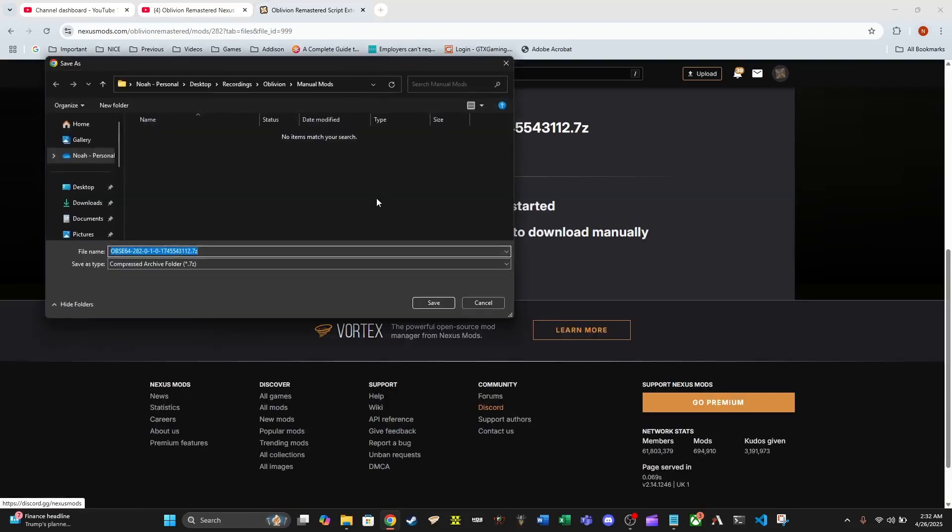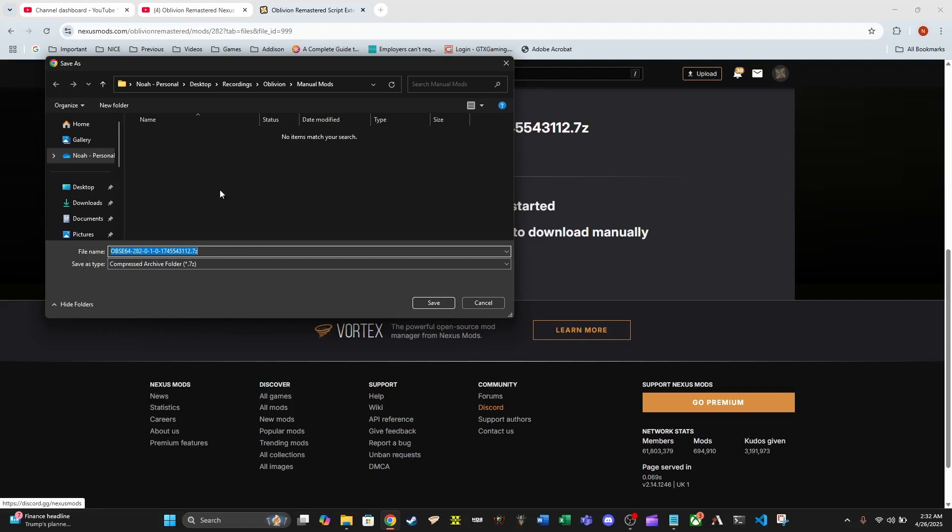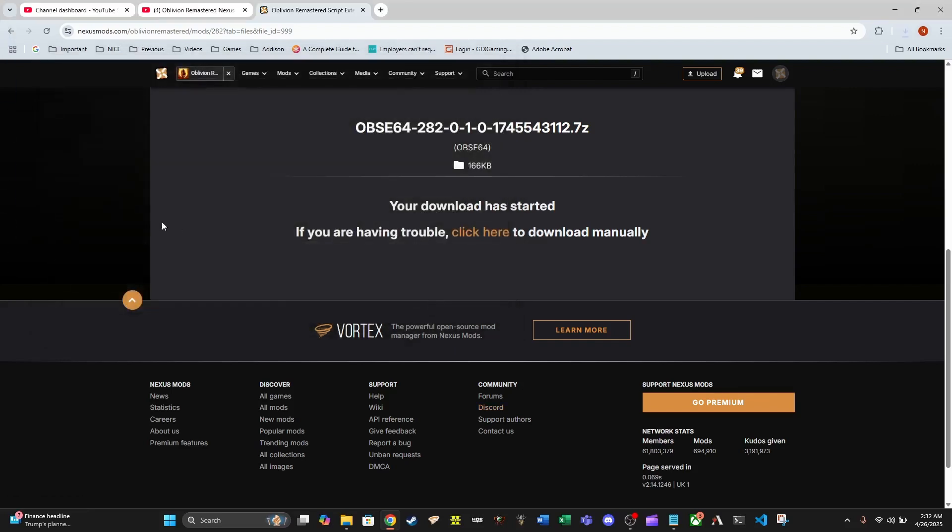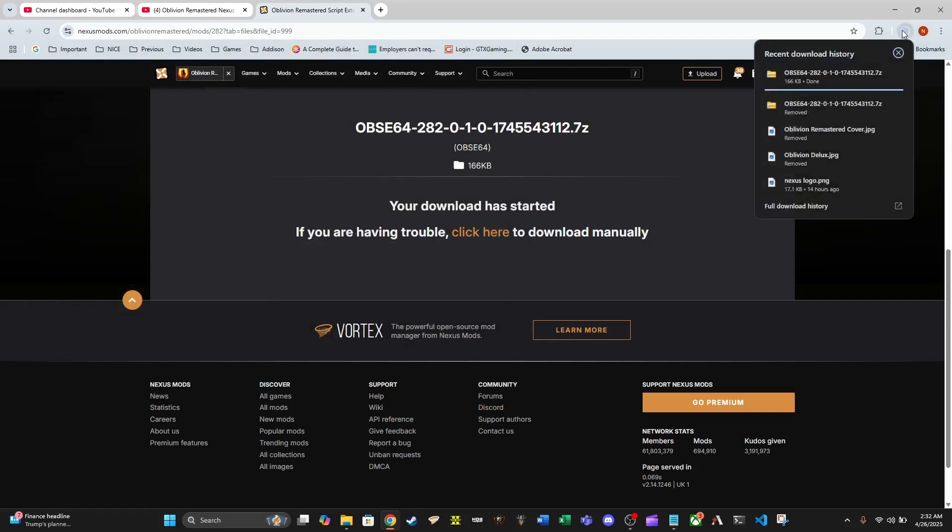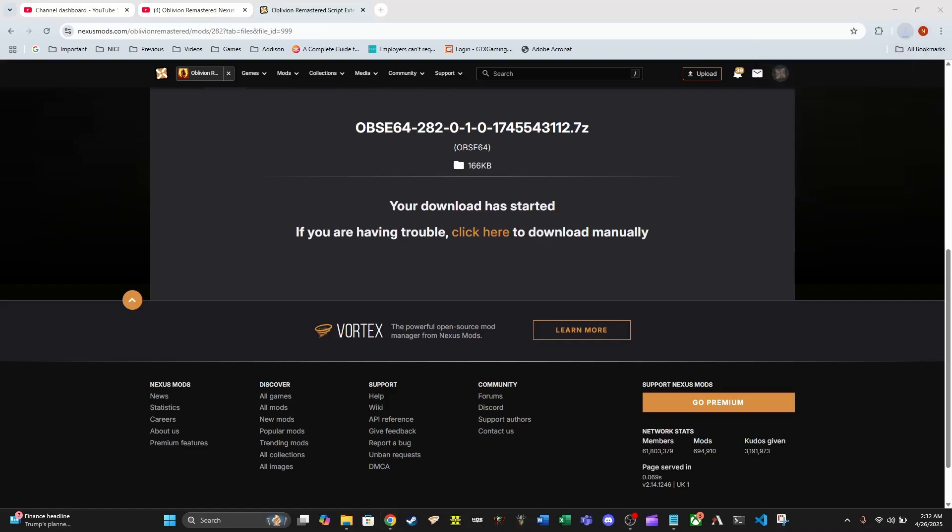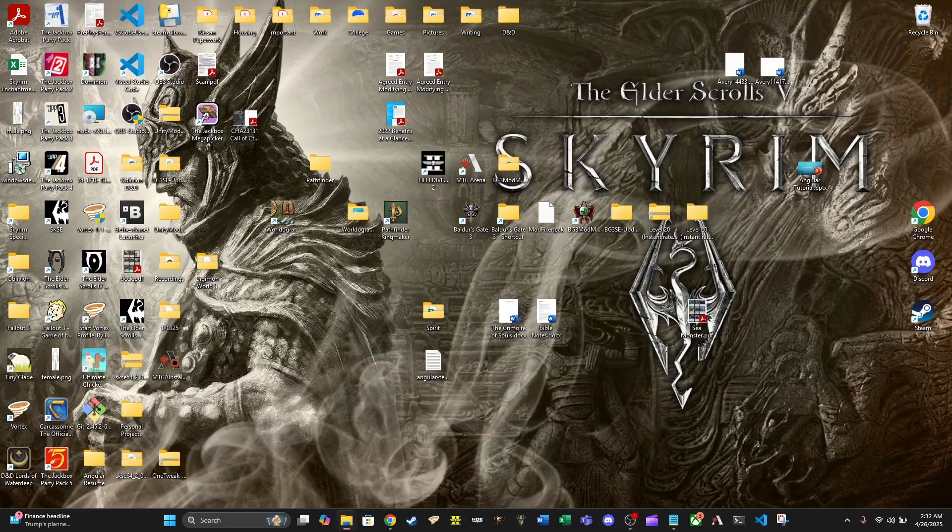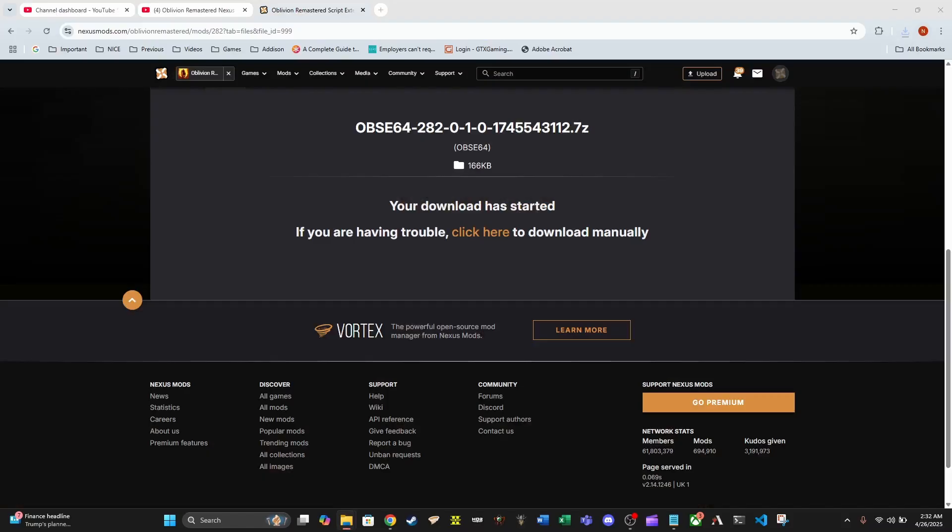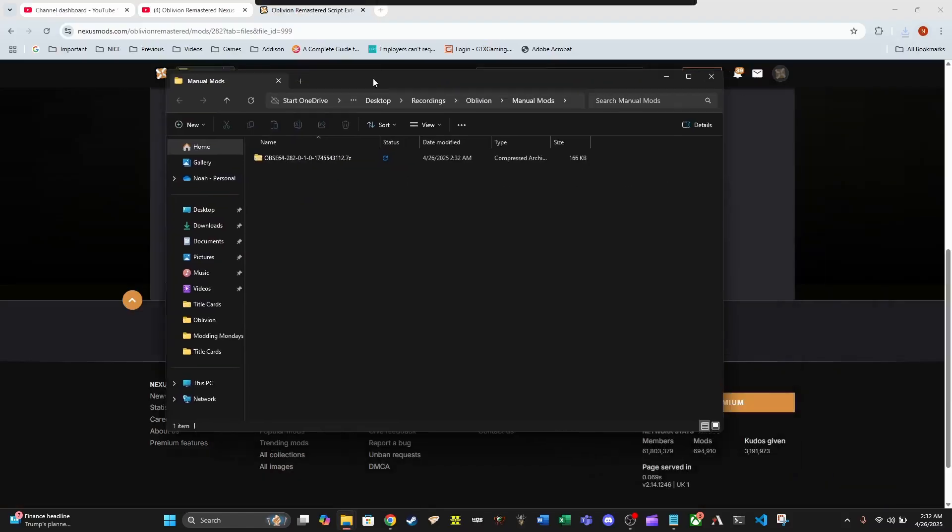We're going to go ahead and do that, go with the slow download because I'm not paying the subscription. I have a spot already through my desktop for Oblivion manual mods - anything that requires manual or doesn't have a good Nexus way to install. I just have this folder here.